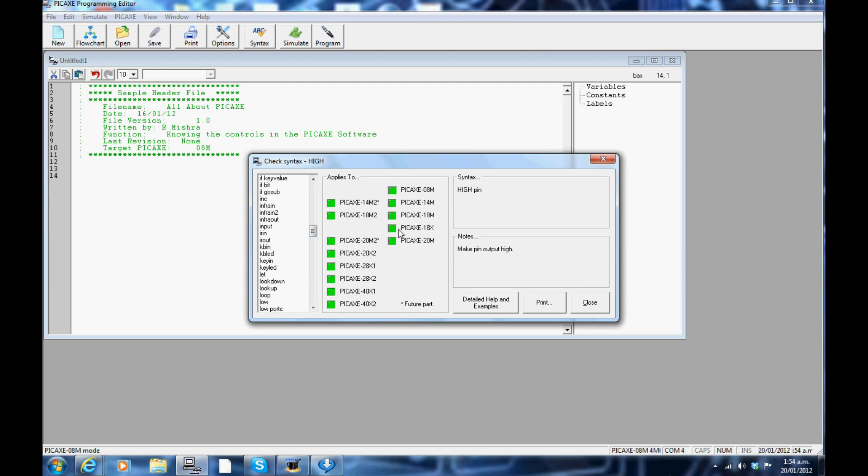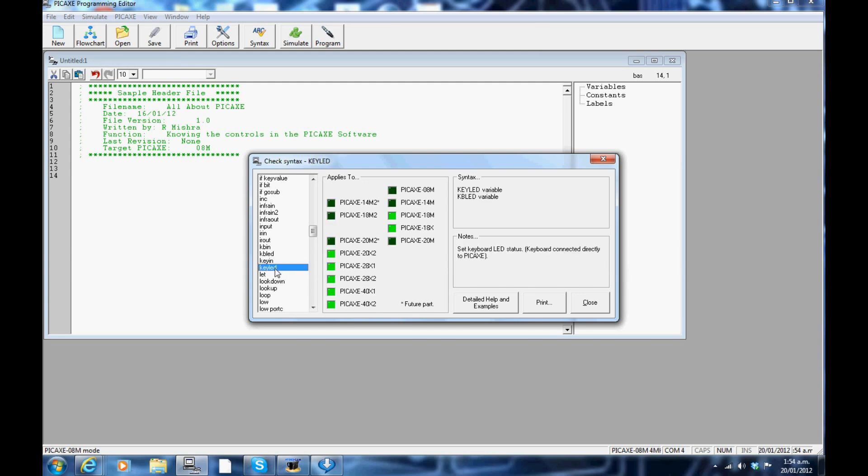In the middle section, this shows which PICAXE is compatible with that command. A green box beside a PICAXE means that that particular command can be used with that PICAXE. A dark green box indicates that the command is not compatible with that PICAXE.